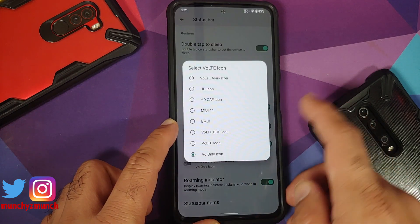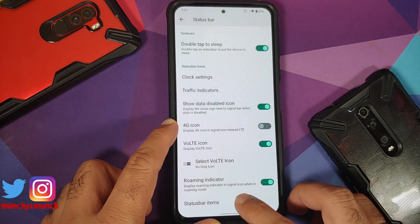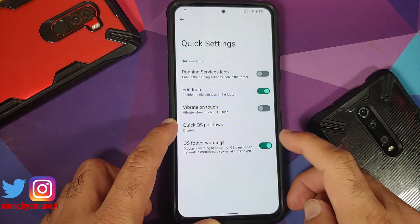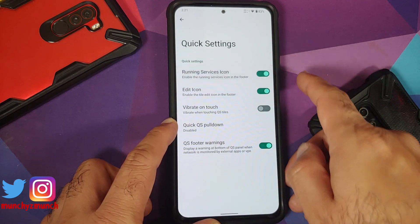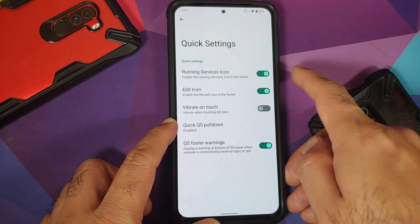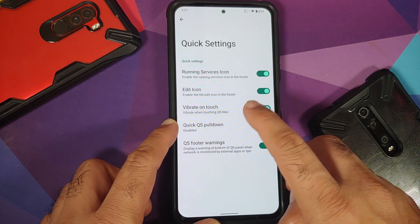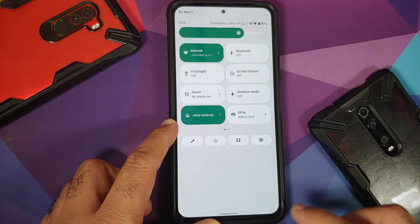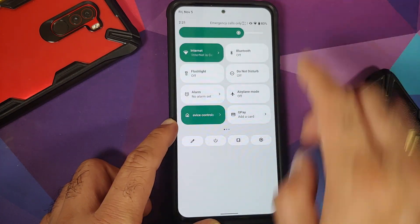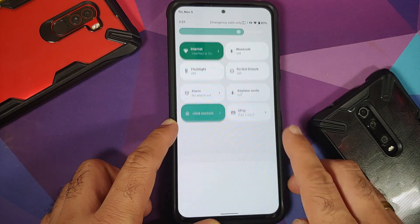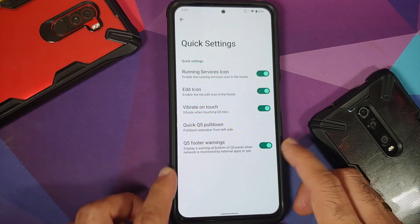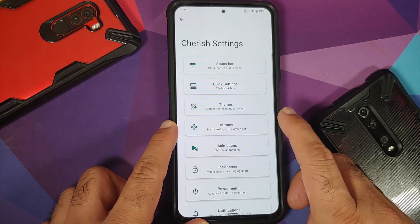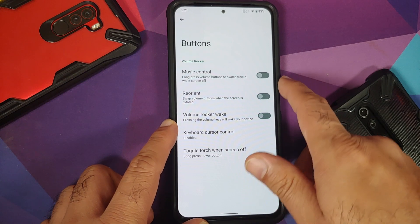You can configure which icons appear in the status bar, set a custom volt icon, and toggle various status bar elements. In quick settings, you can toggle running services icon, edit icon, and vibrate on touch. There's a quick pull-down feature — pulling from the left expands tiles, pulling from the right does not. There's also a toggle for quick settings footer warnings.